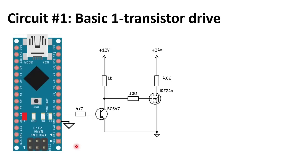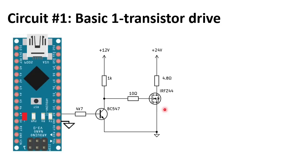This circuit is simple but suitable for most applications. Only one small NPN transistor and a few resistors to drive the MOSFET. I use an IRF Z44 which is a pretty beefy MOSFET and can handle 49 ampere at maximum 55 volts. This circuit also works fine for high voltage MOSFETs.